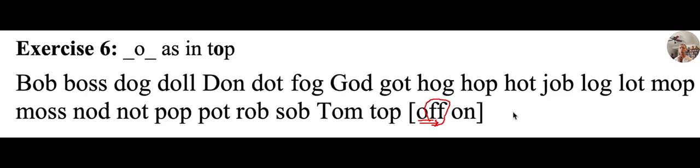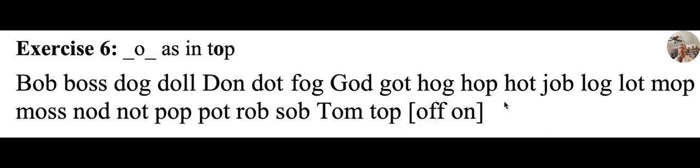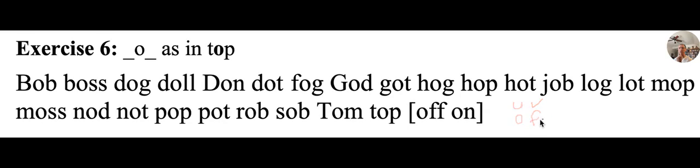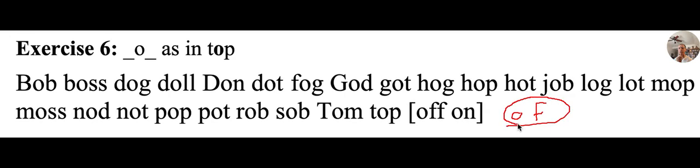There's another word that's similar. O-F. And this word is actually pronounced U-V. And it's of. I have a lot of friends. That's a very high frequency word that it is very important to know. And do not confuse it with off.